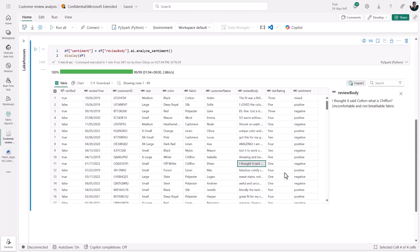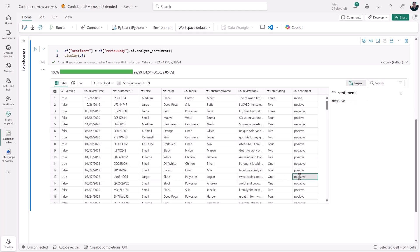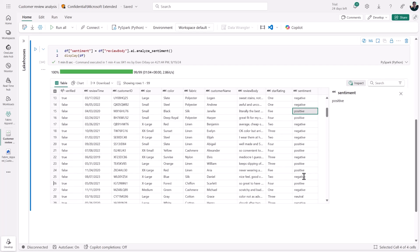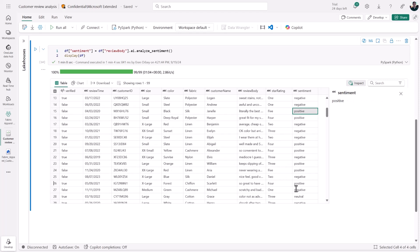We can see how those LLM-generated sentiment values correspond or don't correspond with the star ratings, whether the text is positive or negative. Let's scroll down to another example where the sentiment is neutral, and it looks like that's a pretty accurate sum-up of the review itself.